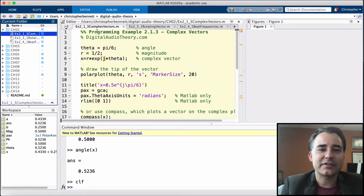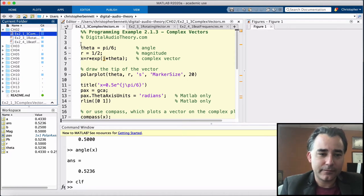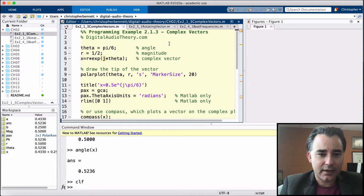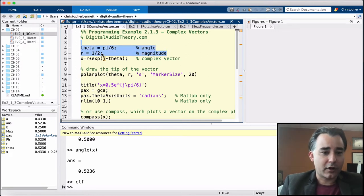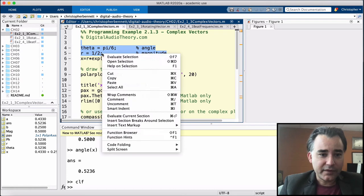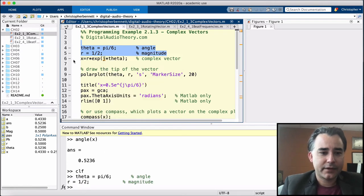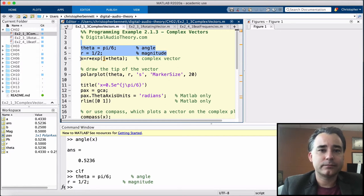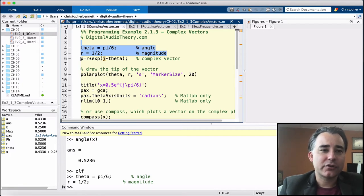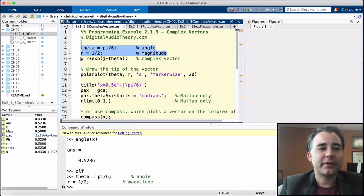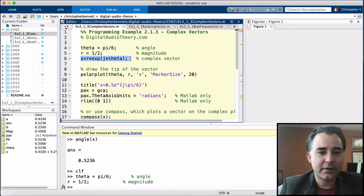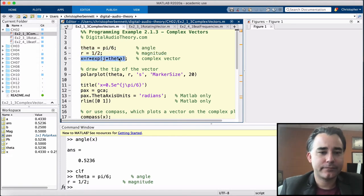Let's start this programming example in polar form. We're going to give here the angle theta equals pi over 6, and the magnitude we're going to call r equals 0.5. We can combine these together to create a complex number where x is equal to r times e to the j theta, where j is the complex variable square root of negative 1. You may also see this written as i. We're going to use j in this text.